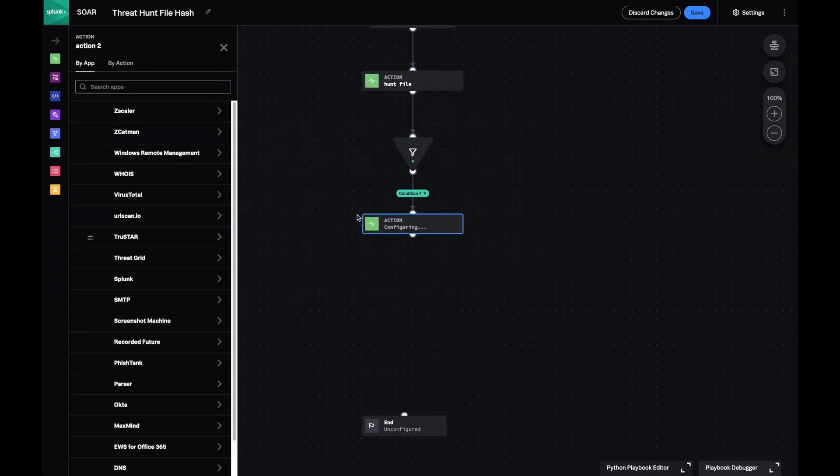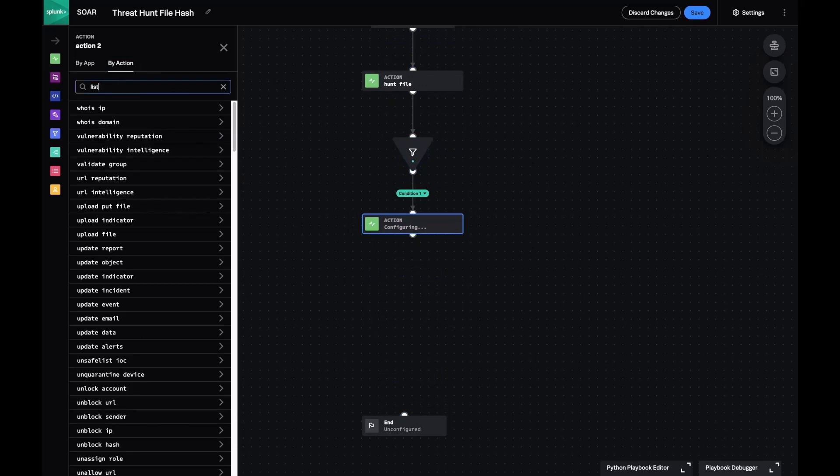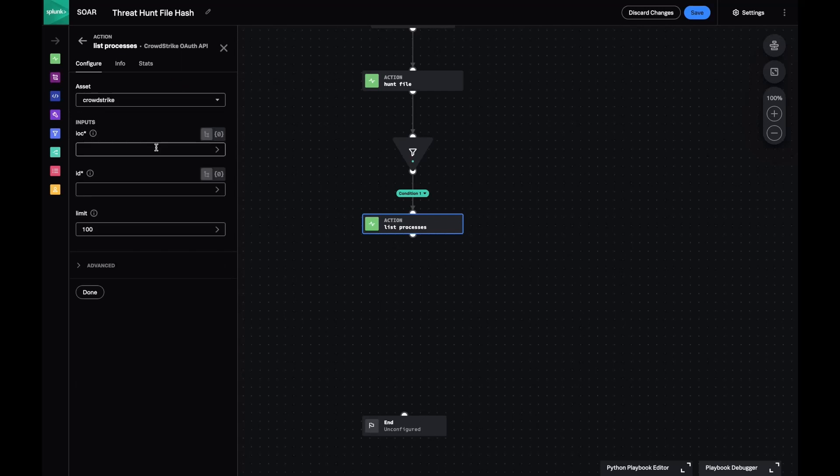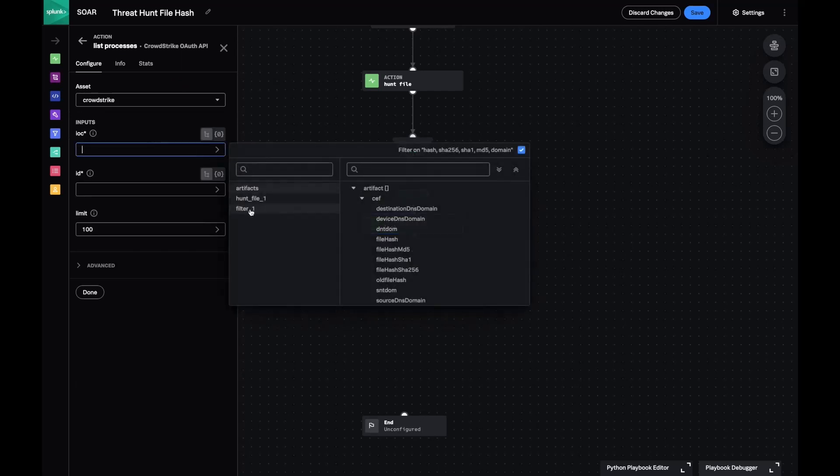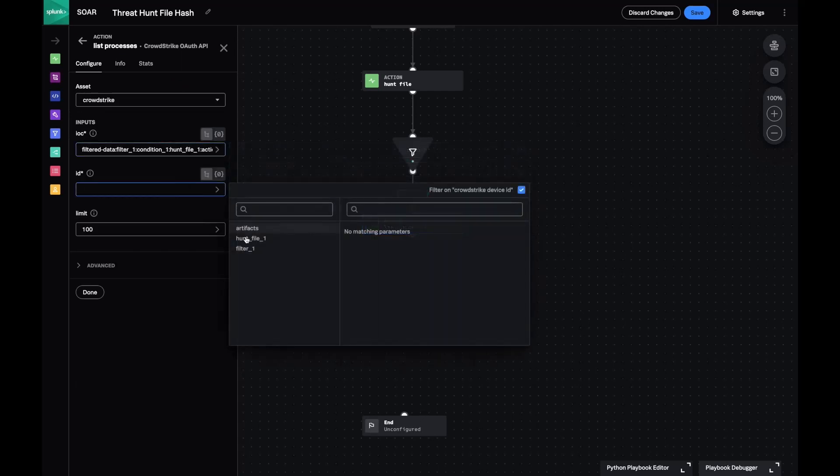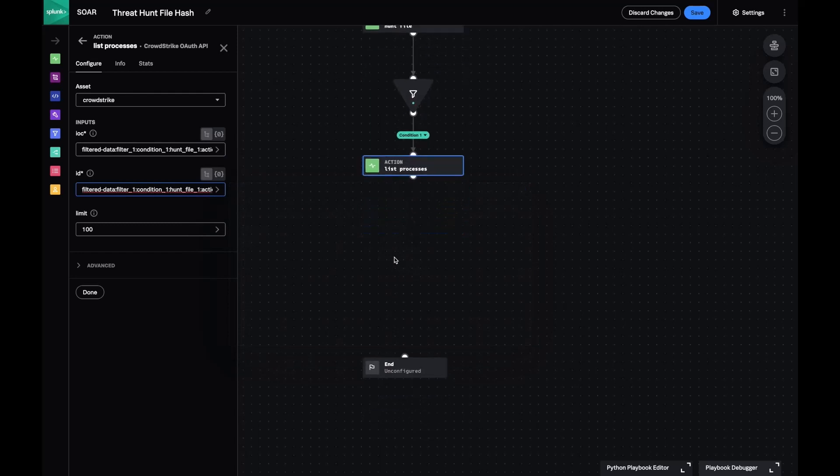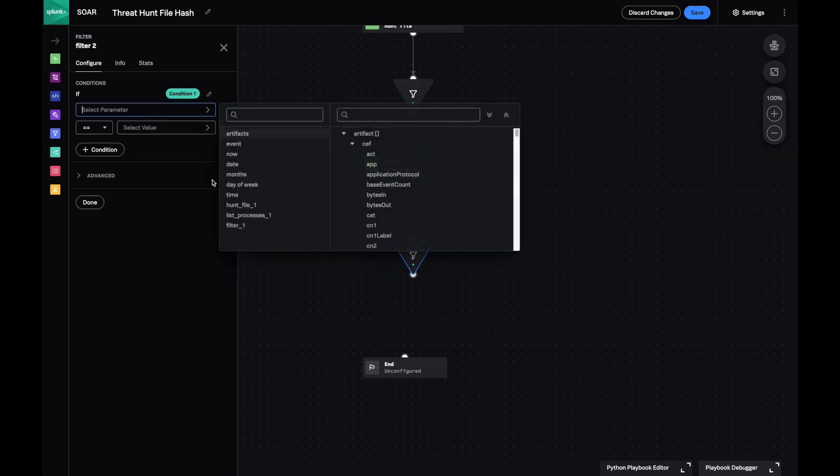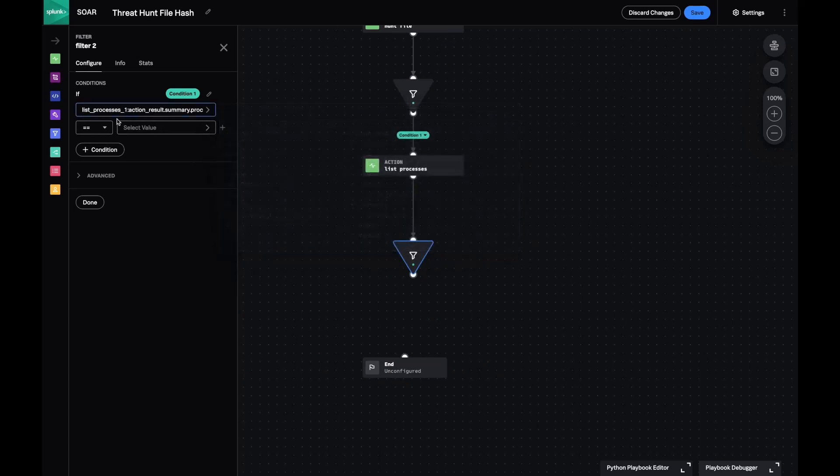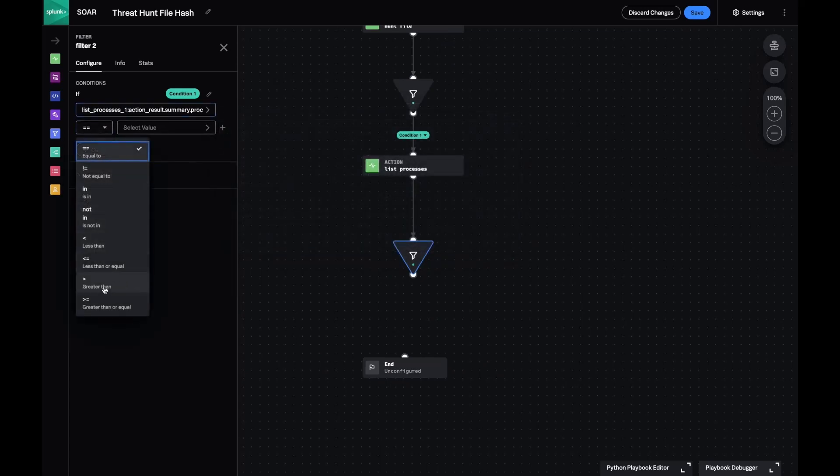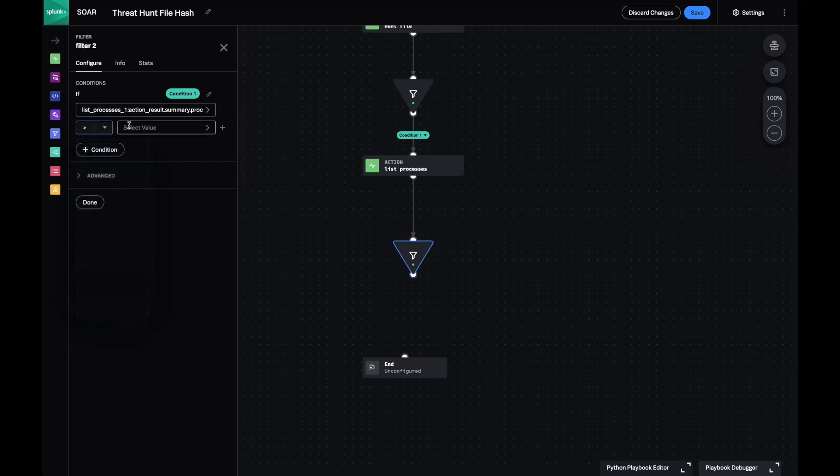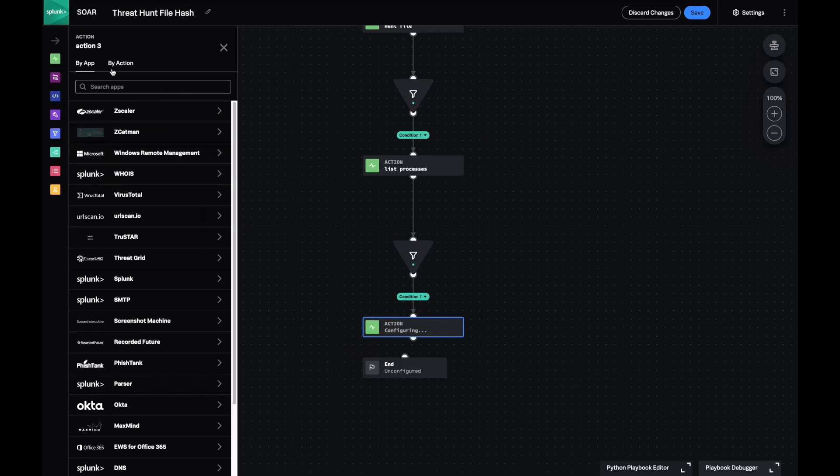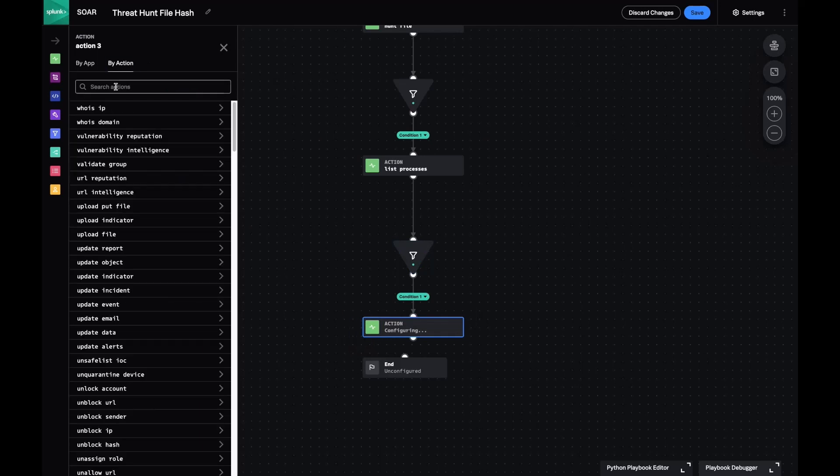If I do get any hits, I'd like to list currently running processes on that endpoint. If I receive any results, I'm going to filter those down and get the exact process that is running on that system.